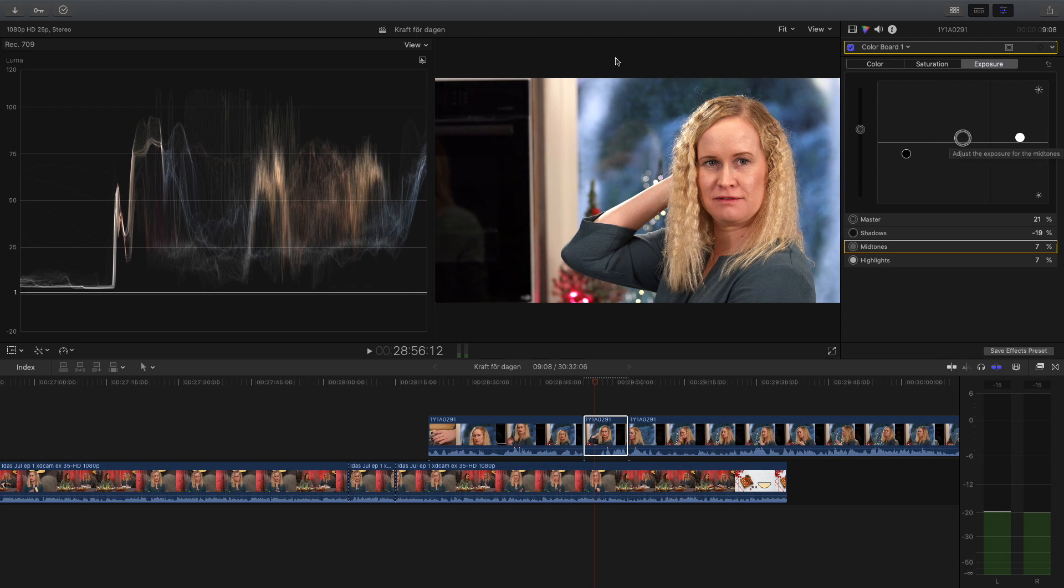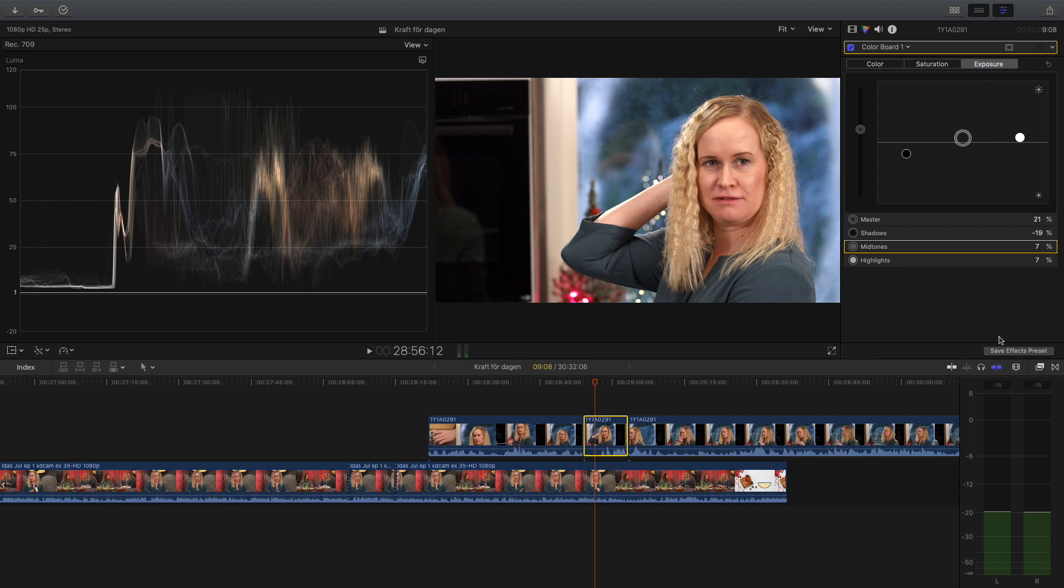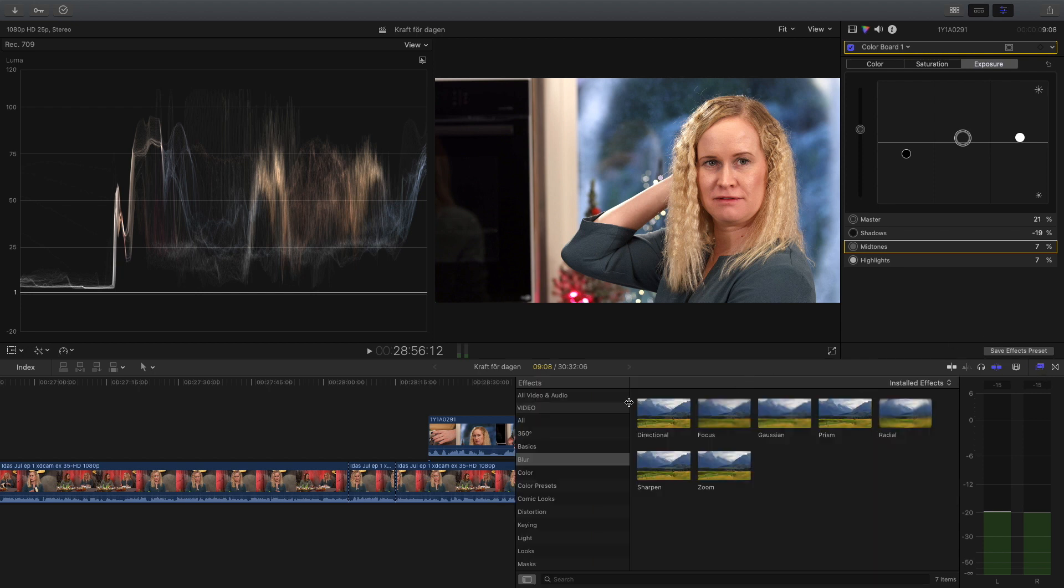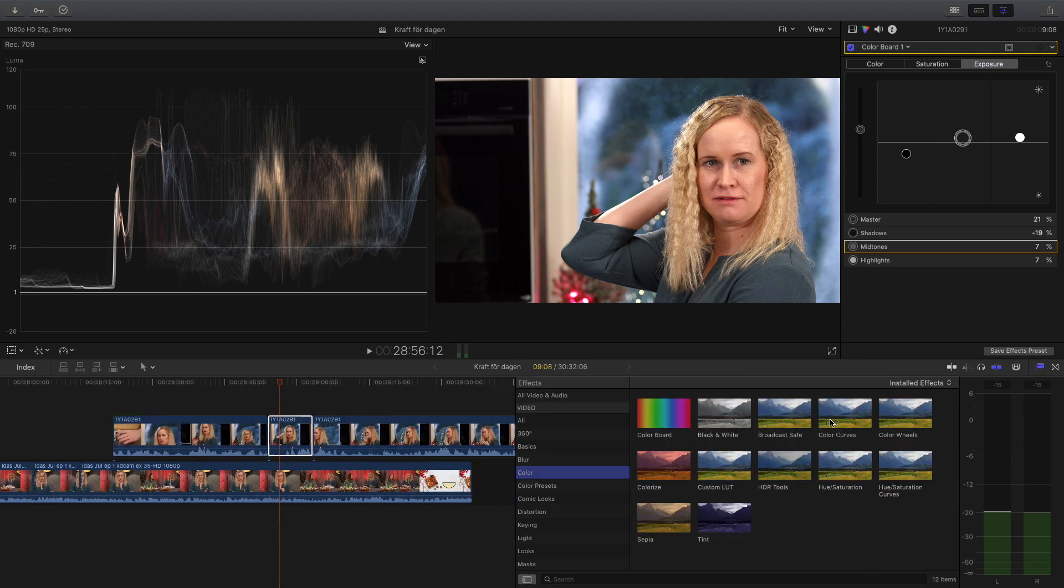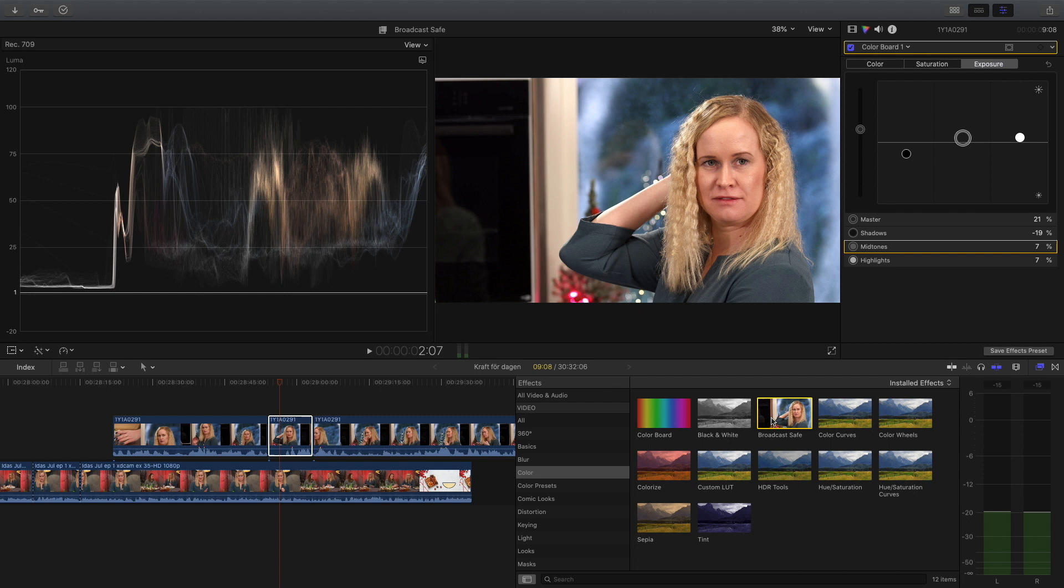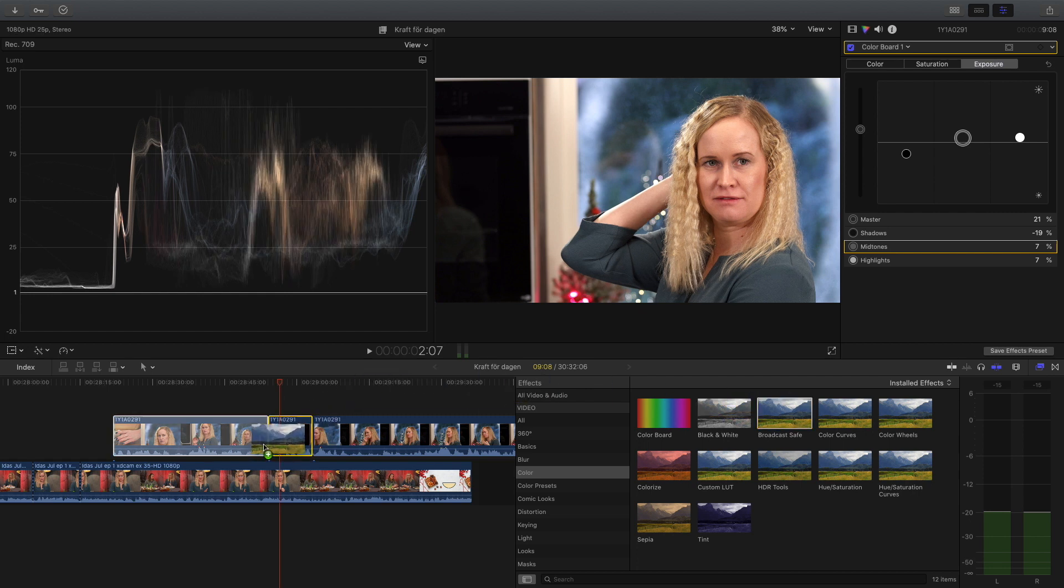But we also see that we are above 100 on the top side. So you can either draw the highlights down or if you're really happy with your exposure, you can use broadcast safe software. Under color and then it's just broadcast safe. You pull it over there and then it cut the tops. So that's the exposure side, Jake.